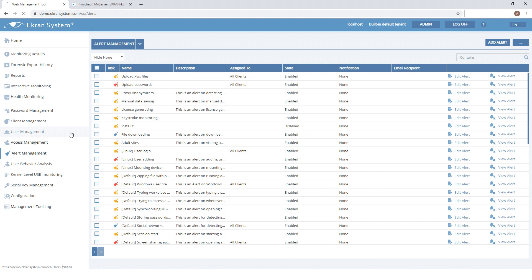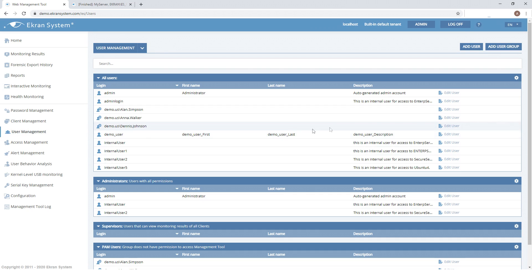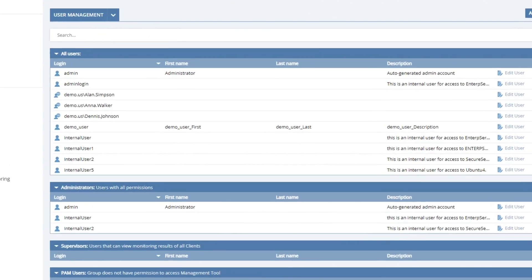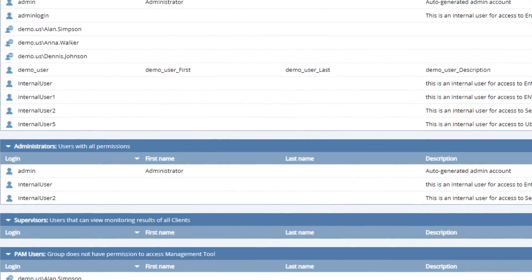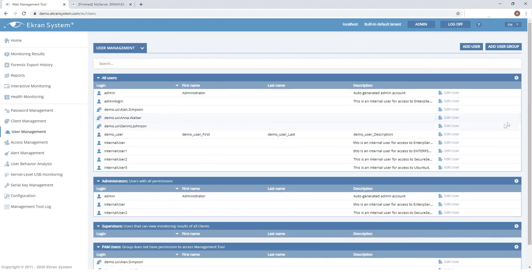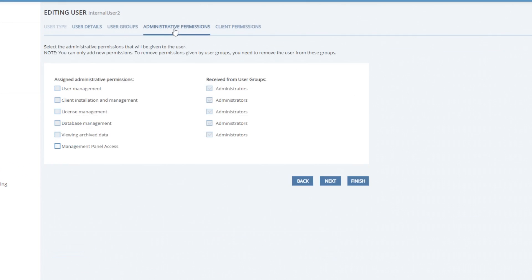Let's continue to the user management page. Here you can see users who have access to the management tool. You can manage individual users or add users to groups for convenience. Permissions granted to users can be edited at any time — just click edit user and make the necessary changes.